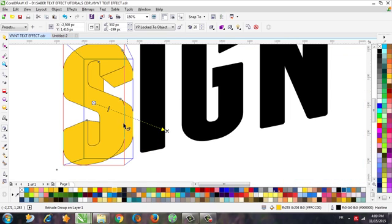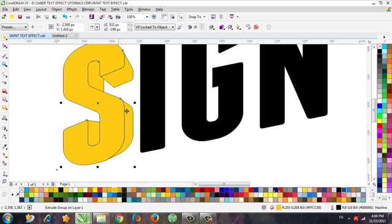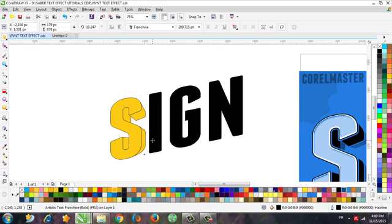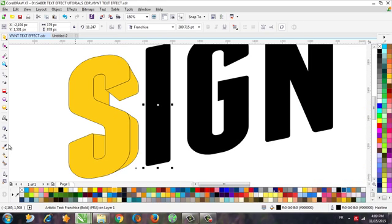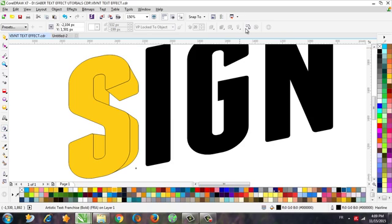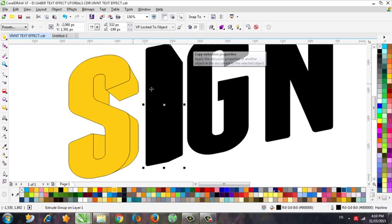Now we need to copy this effect from one letter to the next. Select the letter and use the tool like this, and you will find this option. Now you can copy this effect from here to here like this.